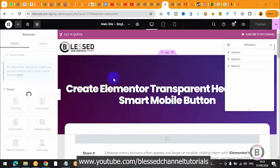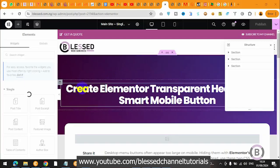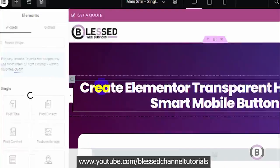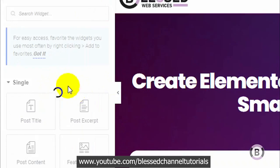What's up guys, this is Kingsley from Blessed Channel. In today's video I'm going to be walking you through how to solve a common Elementor problem whereby by the time you open it, it keeps loading and loading. You can see from what we have here, it keeps loading almost continuously without stopping.